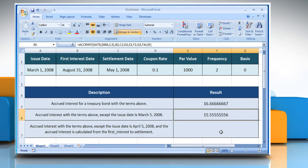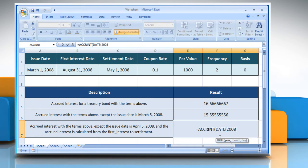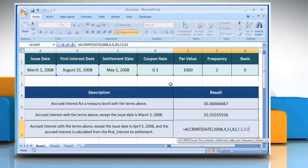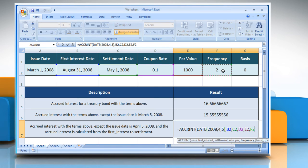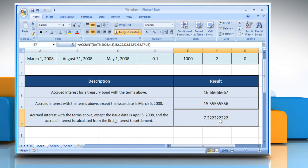To use the third function, select the cell where you want to get the function's result. Type equals ACCRINT, open parentheses, DATE open parentheses 2008, comma, 4, comma, 5, close parentheses, comma, select the cell that contains the first interest date, comma, the settlement date, comma, the coupon rate, comma, the par value, comma, the frequency, comma, the type of day count basis to be used, comma, true, close parentheses, and then press the Enter key. It will give the accrued interest according to its description.